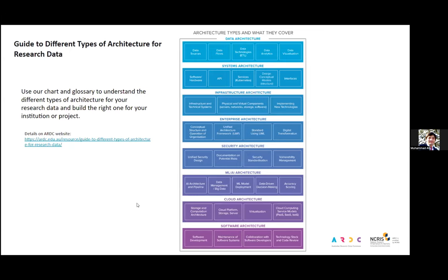After the checklist, we realized that in architecture we mix different kinds of technologies. This figure shows seven to eight different kinds of architectures, each with a different role and responsibility — including data architecture, systems architecture, infrastructure architecture, enterprise architecture, and ML/AI architecture. This figure clarifies how to select the right architecture based on needs, and more details can be found at the ARDC website.